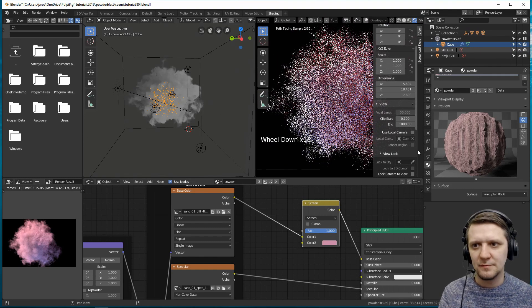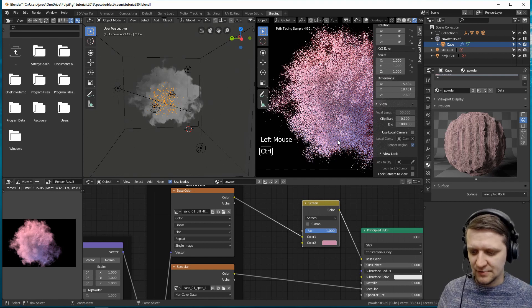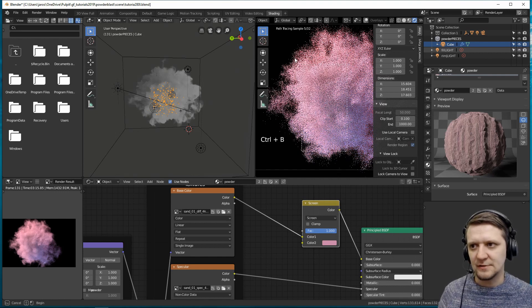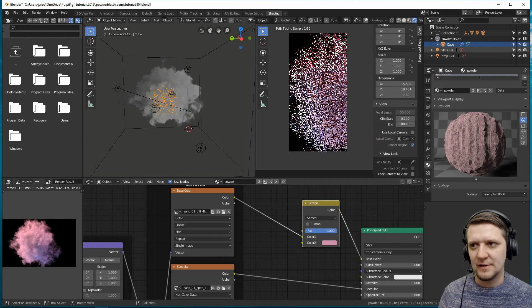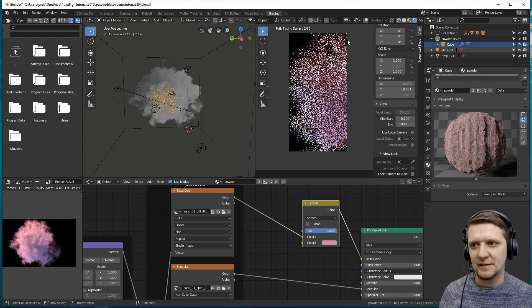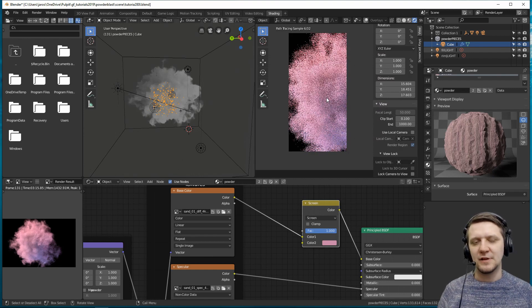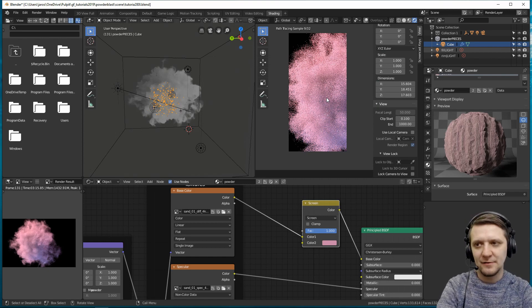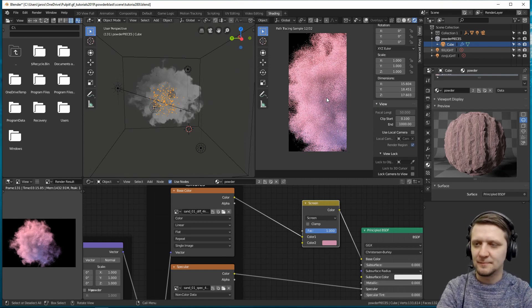If you want to have a faster preview, you can use the render region. So Ctrl-B allows you to make a frame. And right now the render preview is limited to just this part, and it should update much quicker. Of course, depending on the power of your GPU.